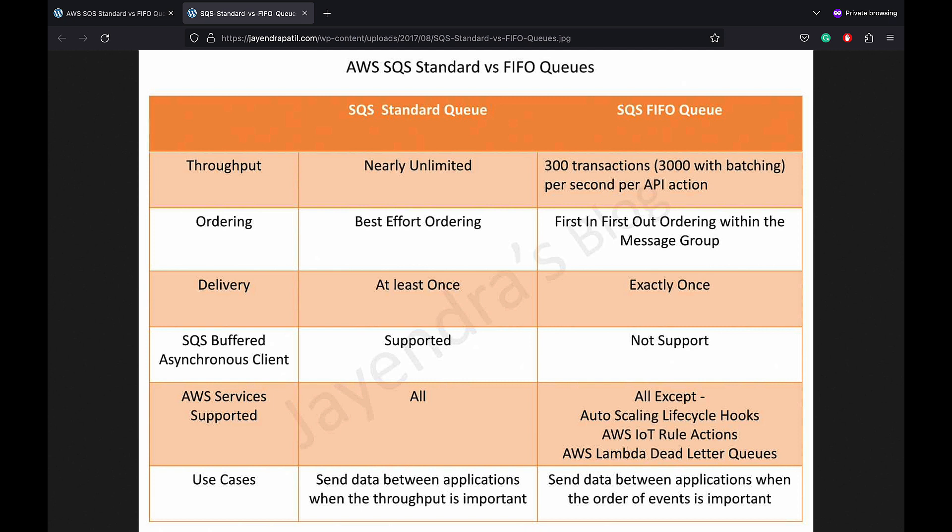So that's it for a quick comparison between SQS Standard and FIFO queues. I hope this would help you understand the key differences and use cases for each of them. Thank you all.